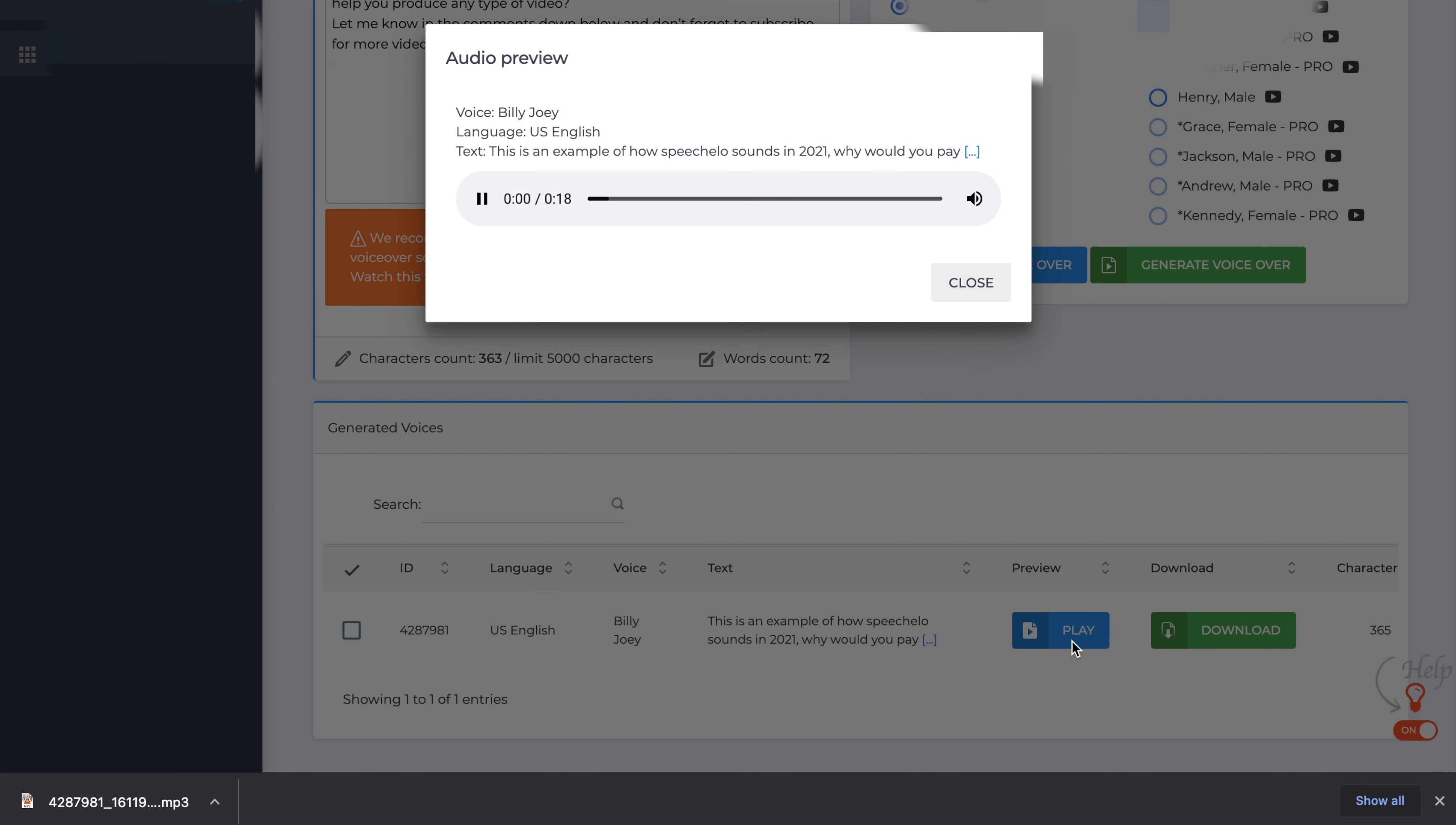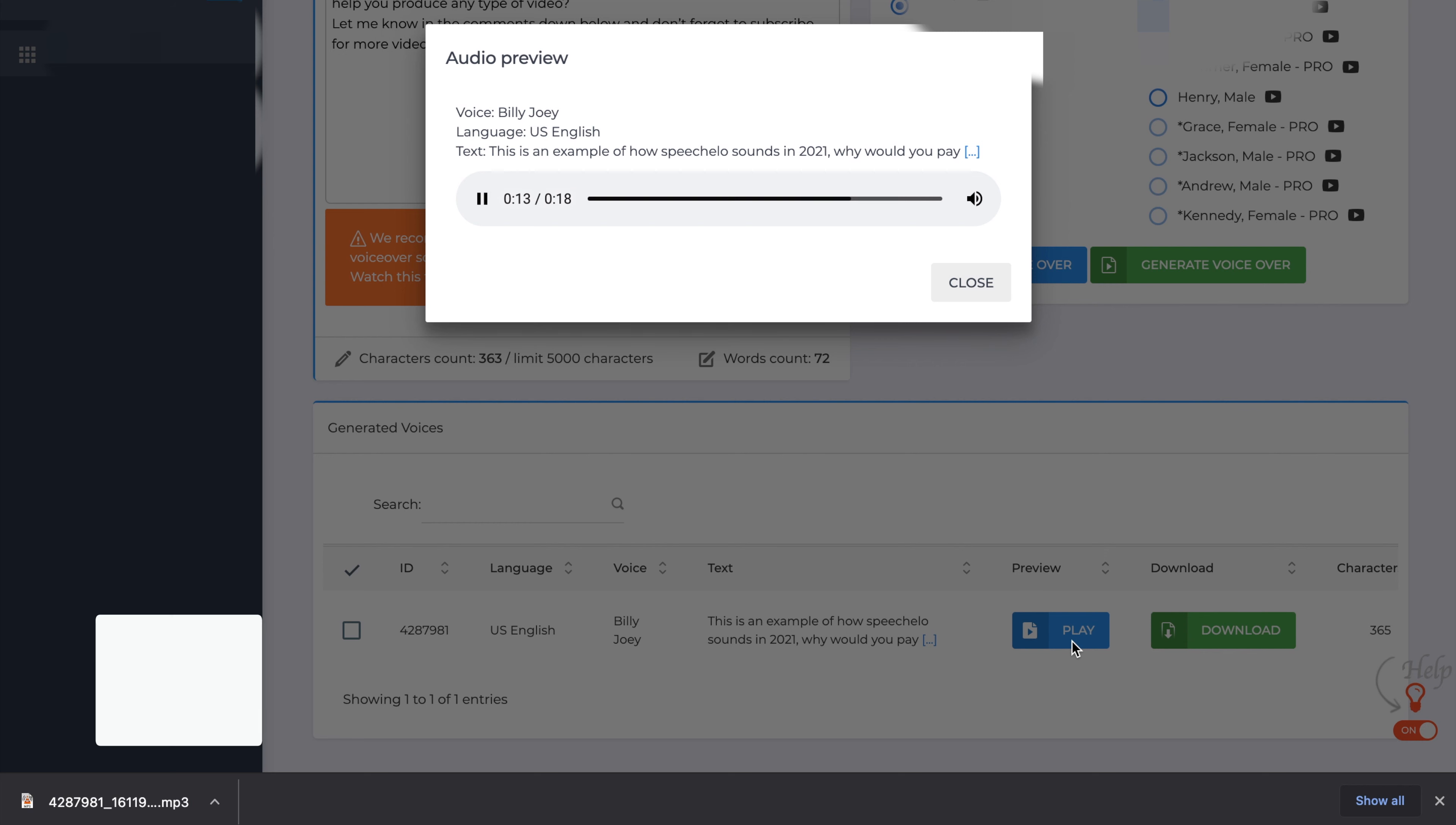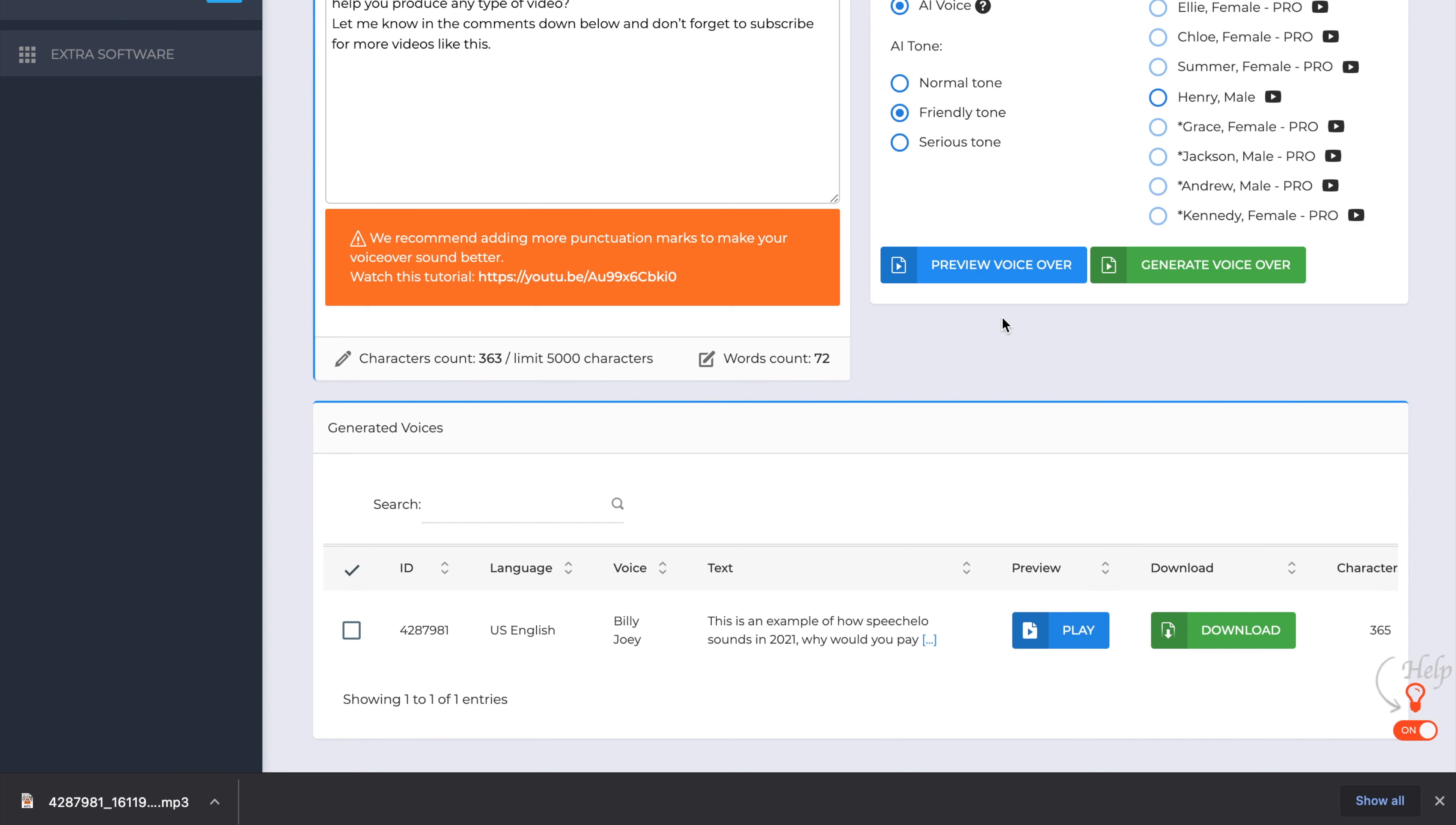This is an example of how Speechelo sounds in 2021. Why would you pay for expensive voiceovers all the time when you can do it at the click of a button? Do you think this is the best text to speech software for voiceover that can help you produce any type of video? Let me know in the comments down below and don't forget to subscribe for more videos like this. And that's a quick guide to Speechelo.